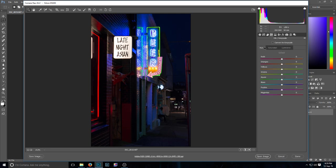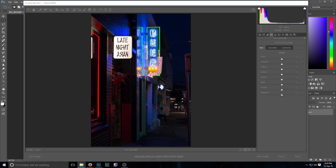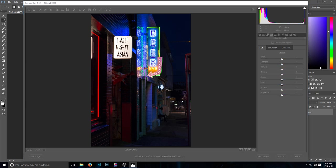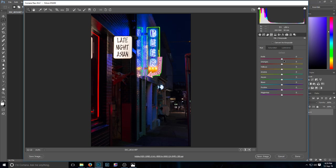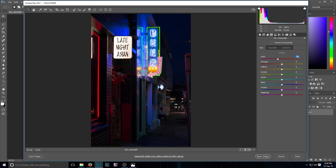Okay, so we'll come across to the hue, saturation, luminance section, and I'll start with the hue of these colors. Now what I did was I started with the reds, and you can see the reds on the left of the frame there actually changing. Bringing this down to about -58 actually changes those reds to the nice neon pink.